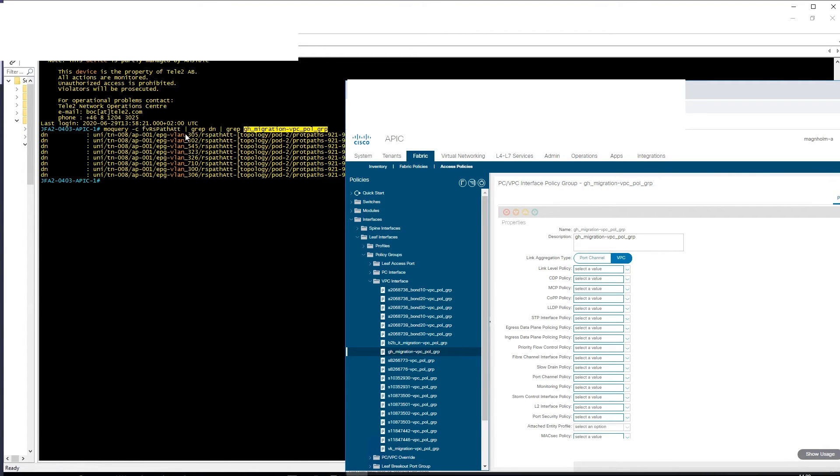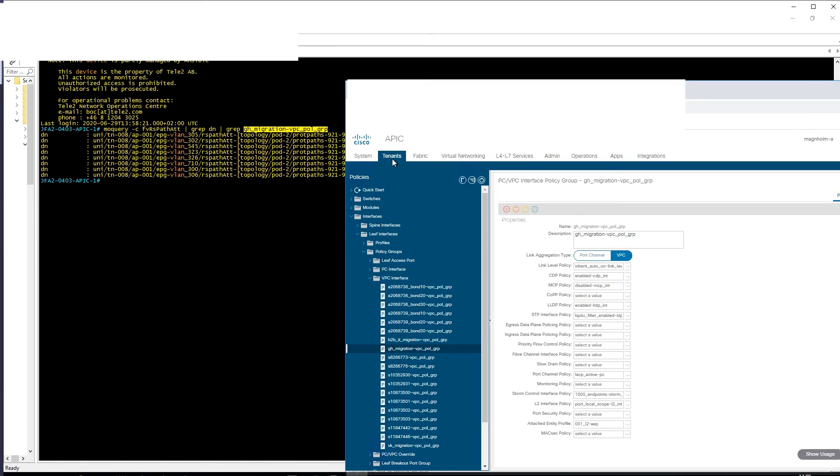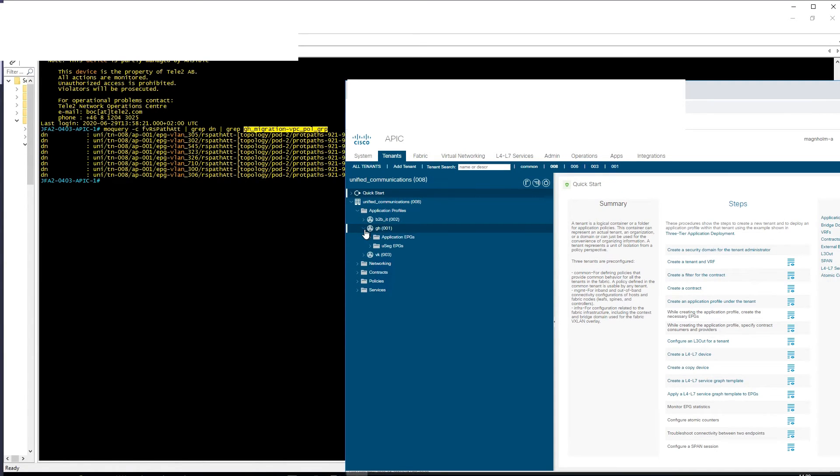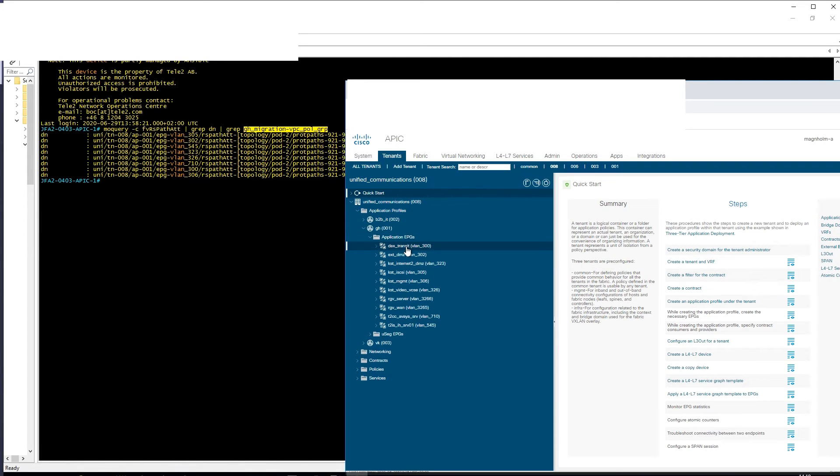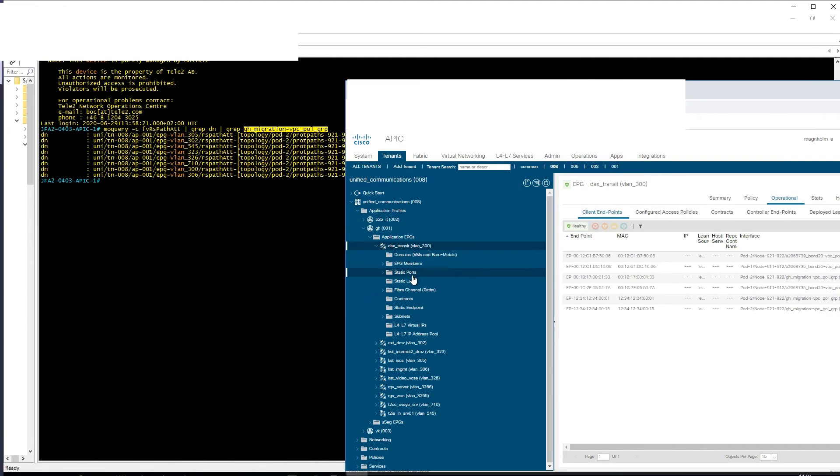And this is a quite simple one because here is actually everything in the same tenant and the same application profile. So in this case it would be possible—maybe not the most efficient—but you can go into tenants and see that manually. You can map it.